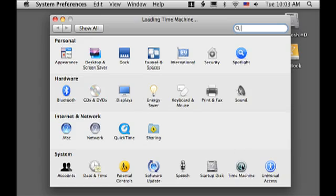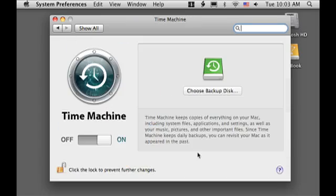Next is Time Machine, which makes backing up your files effortless. Just set it up and always know you can go back in time when you need an old file.